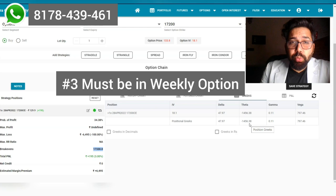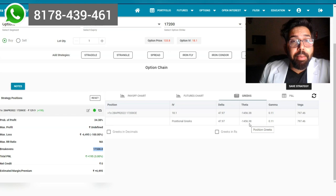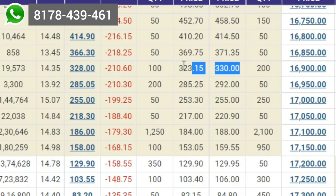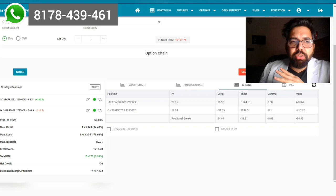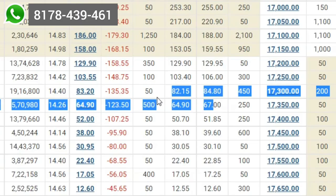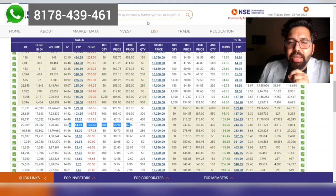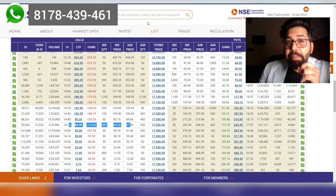So we have a solution. We bought a call at 16,900, which is in the money—very liquid, very tradable, no problem with that. And we sold a 17,350 call. When we sell this call and buy in the money, let's see if we can cross our three main hurdles.